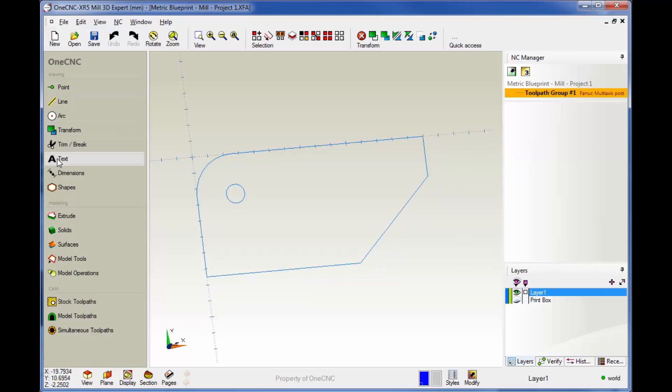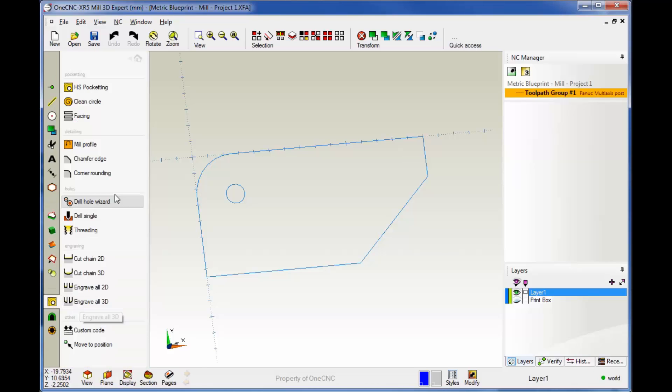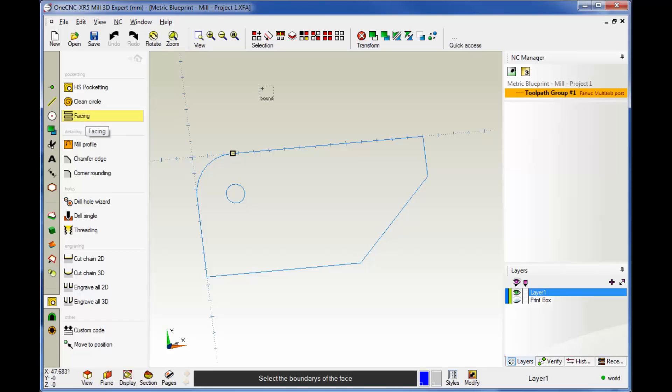We're going to head over to the main toolbar, come down to the CAM category and select stock toolpaths. These are your two and a half axis machining operations. From there we're going to grab the facing operation.